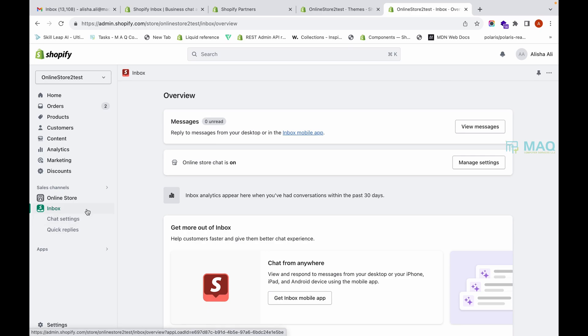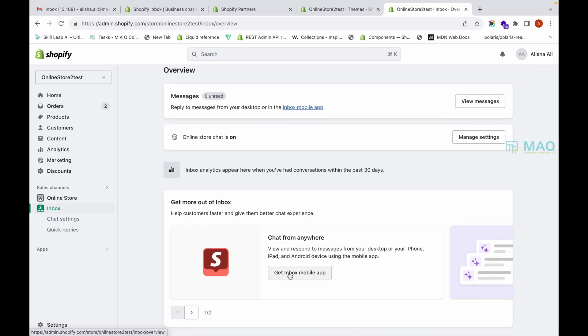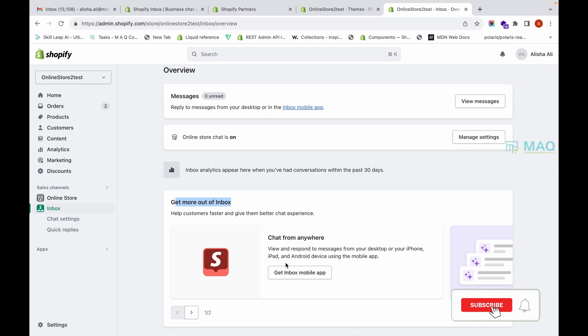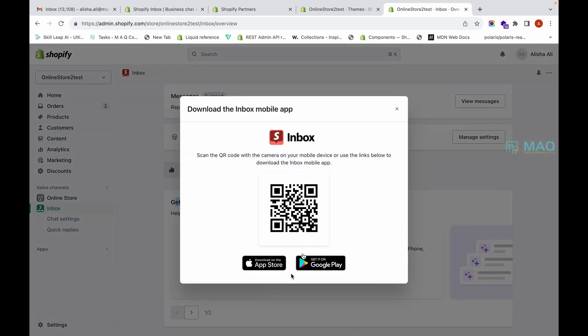Now our Inbox app is installed. Under sales channels you will see a new channel called Inbox. This is the desktop version, but there is also a mobile app available. If you scroll down, you'll find a button to get the Inbox mobile app. Click on that and you can scan the QR code to download it from the App Store or Google Play Store.